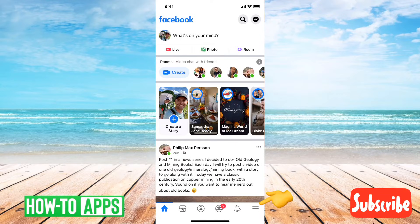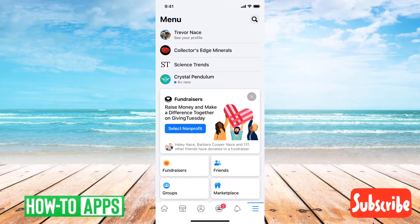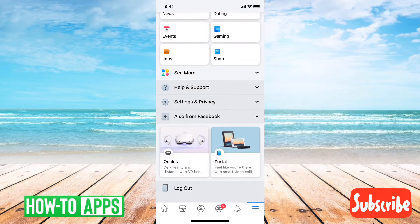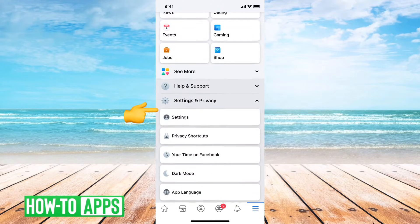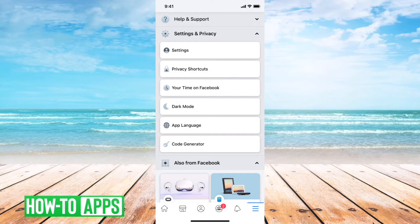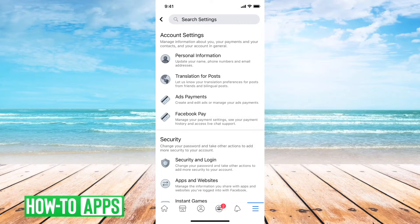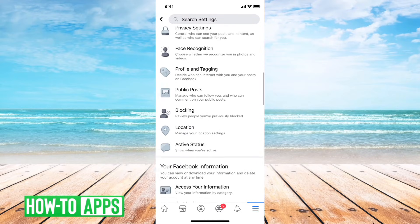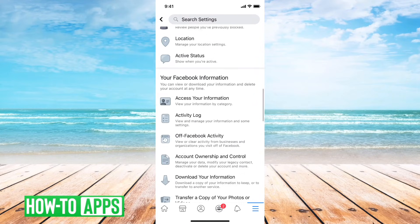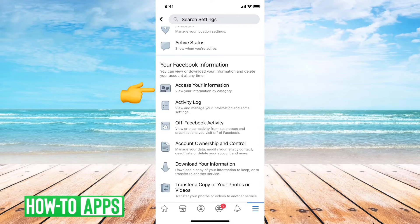First, what you'll want to do is tap on the three lines at the bottom right here, and then you can scroll down. Under Settings and Privacy, just tap that, and then also tap Settings. From there, scroll down and you should see Access Your Information right under your Facebook information — you can tap that.